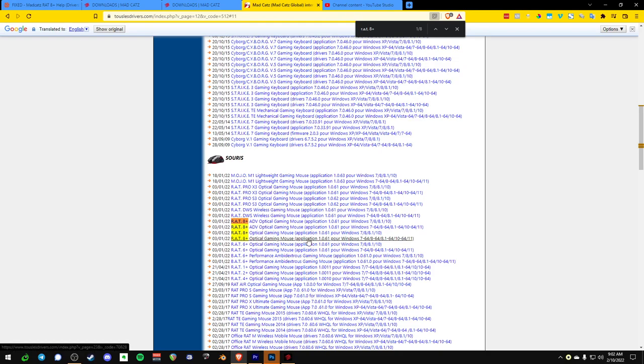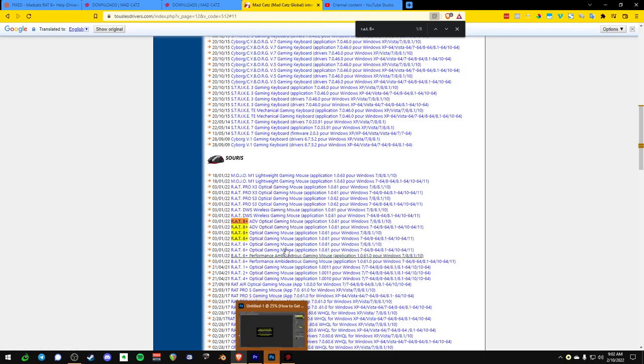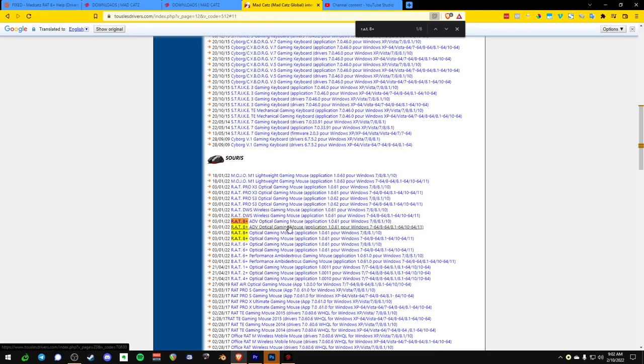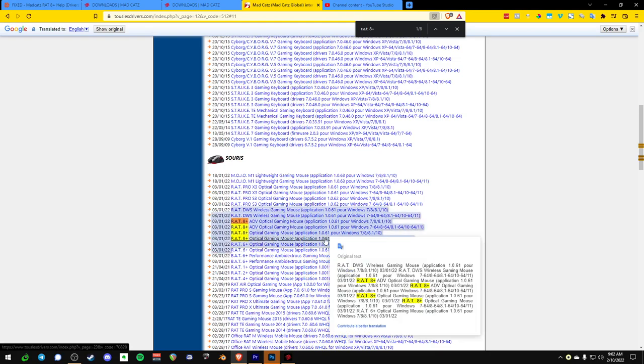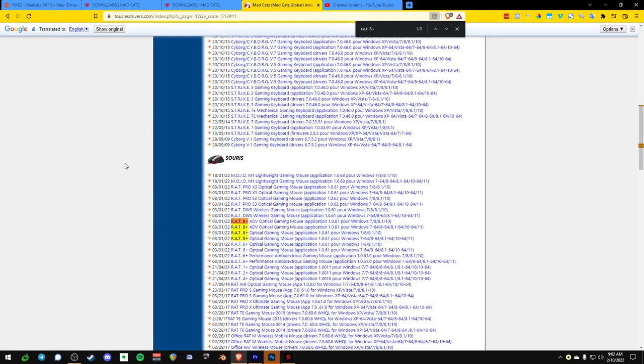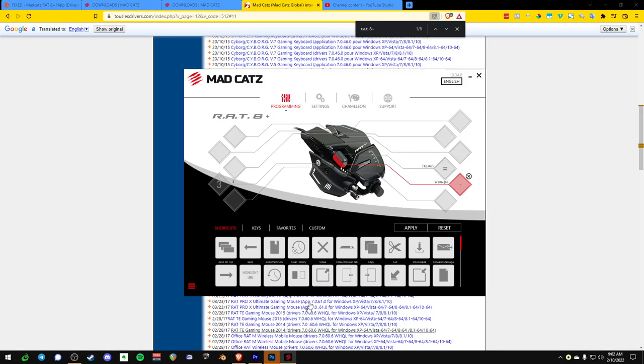So this is the 1.061. So I'm actually not sure how I got the 1.0.34. Oh, 1.061 is the new one. 1.0.34 is the old one. So whatever I do, I will leave a link for you in the description with the 1.0.34 software, because this is what is working for me.